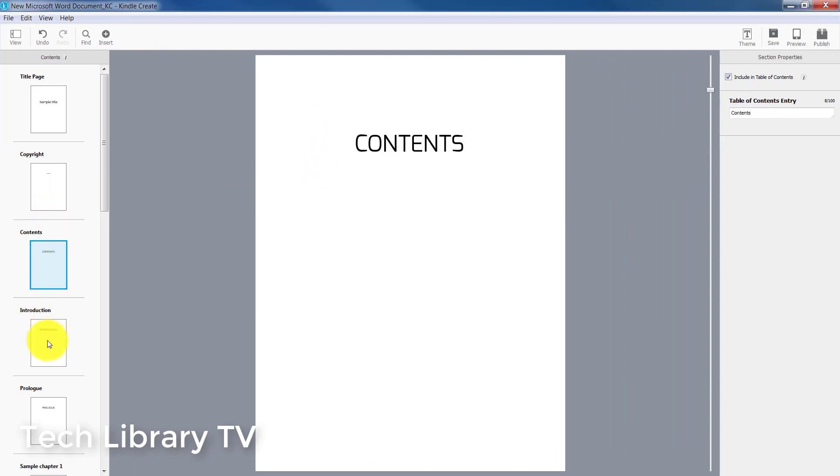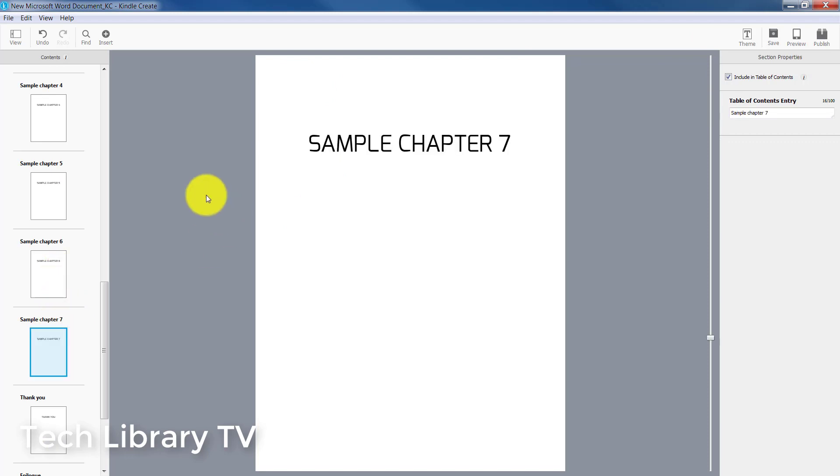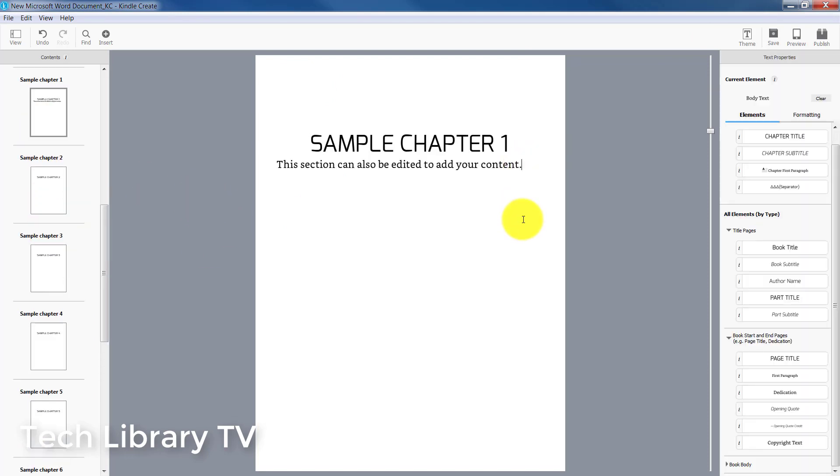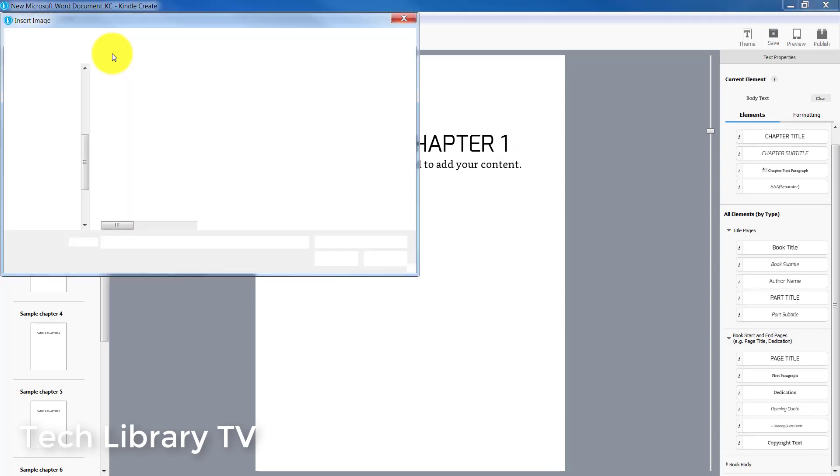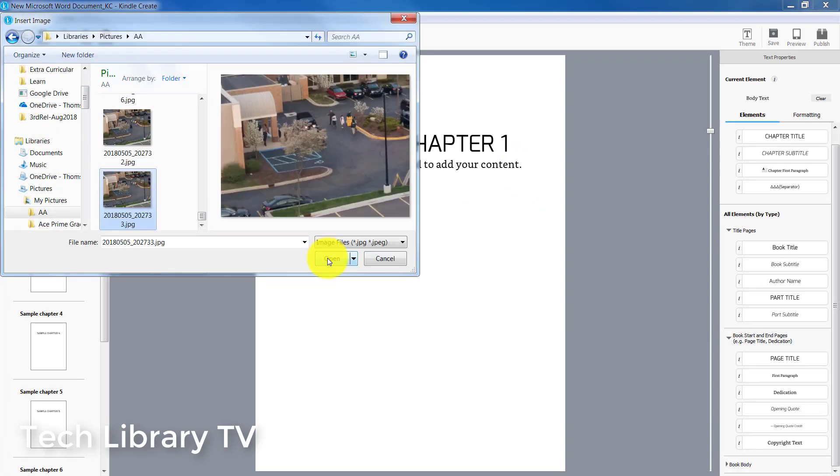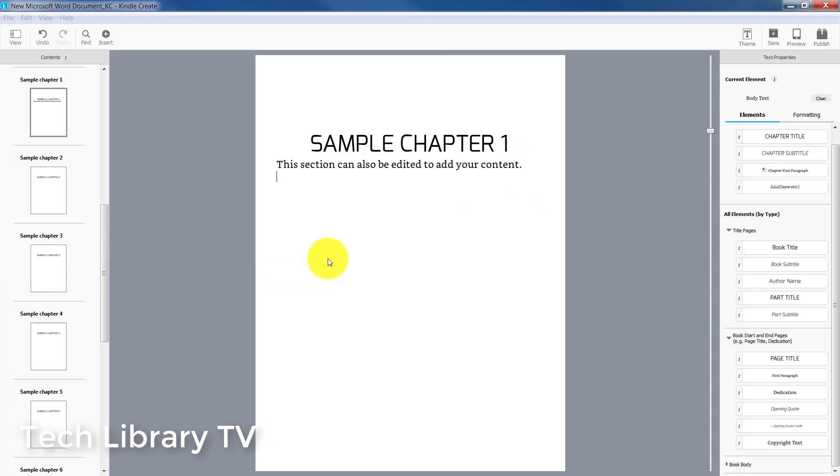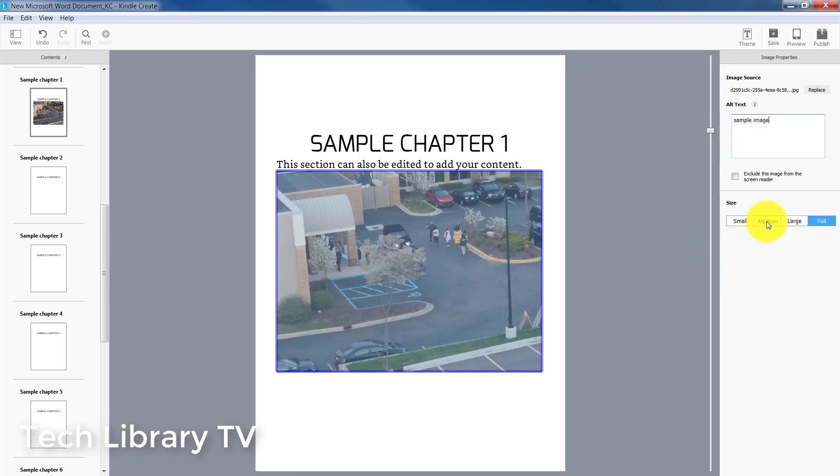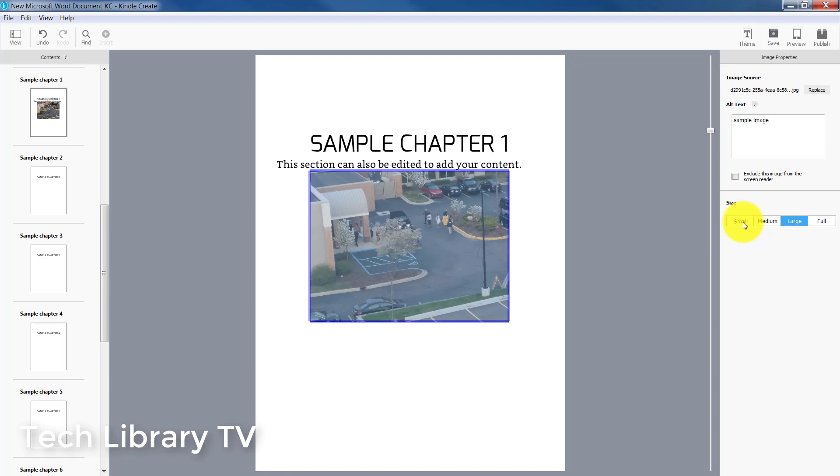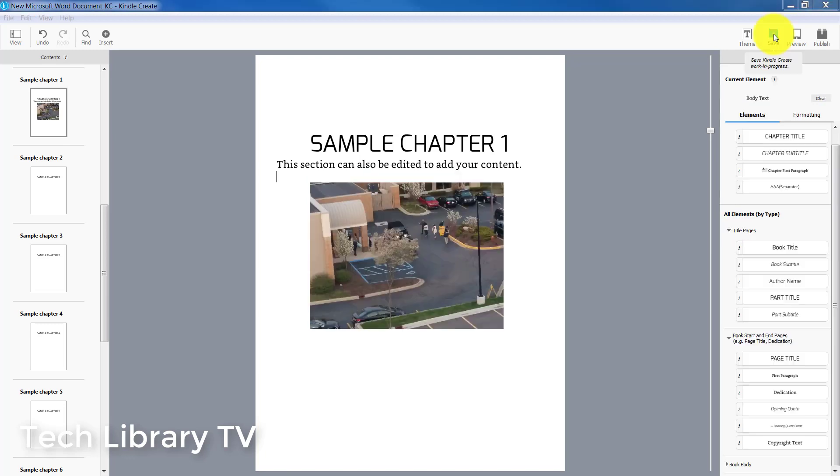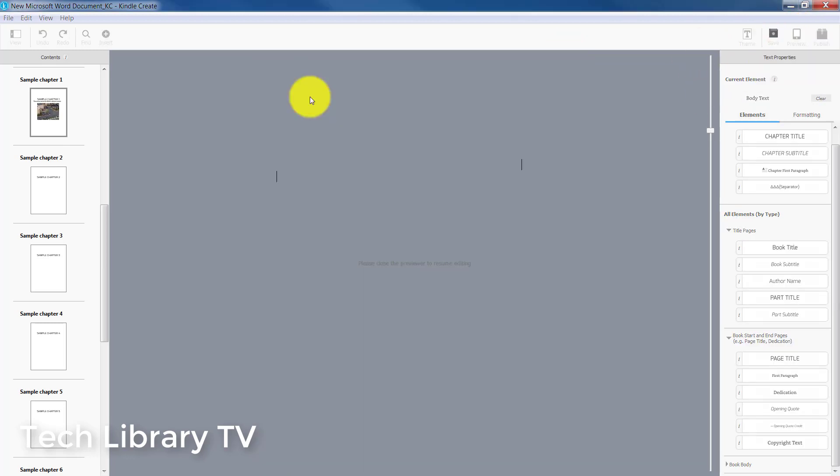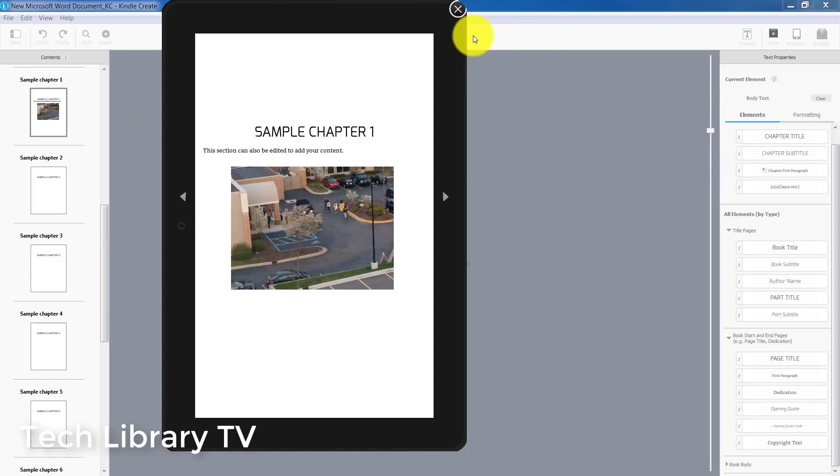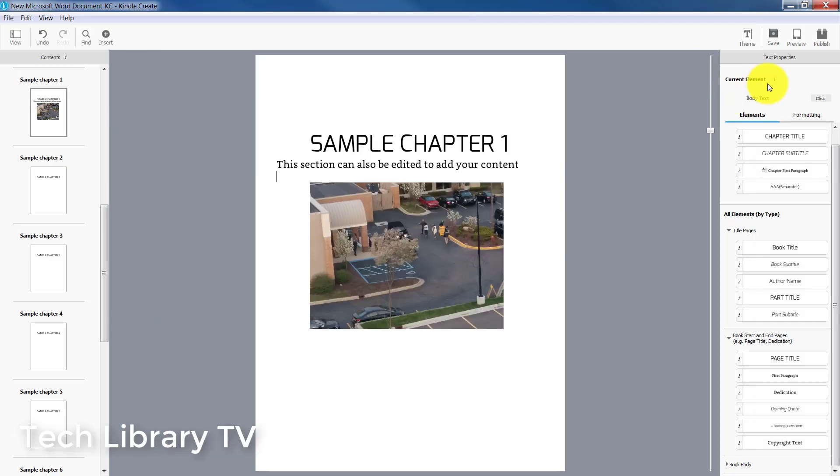In case you would like to add any images in your book, this is how we can do that. Place the cursor wherever you want to and then click on insert image. On the properties pane, you can add your sample alt text and choose how you want the image to show up. Saving it and then click on preview again just to ensure the image shows properly.